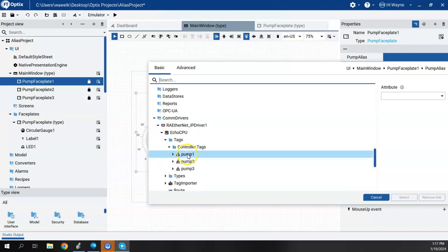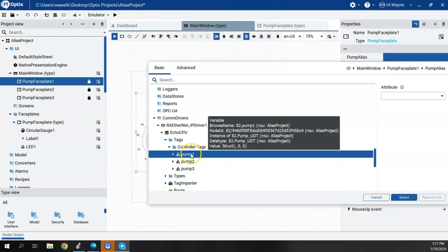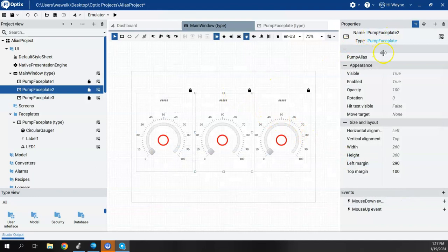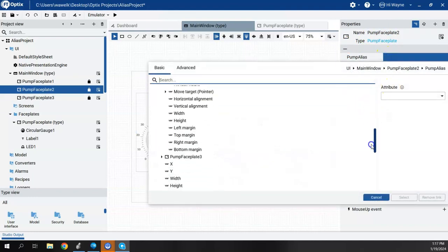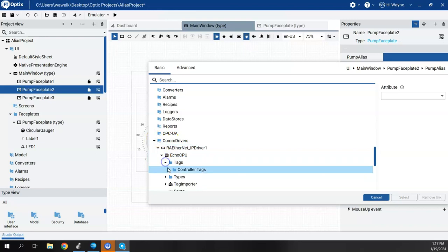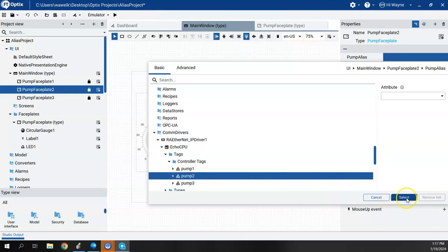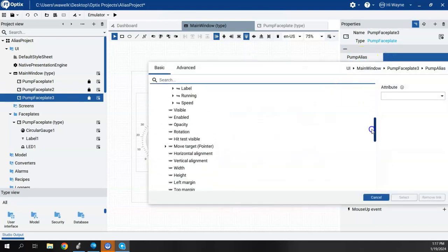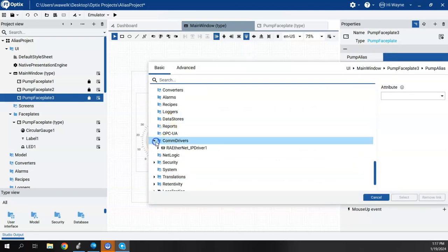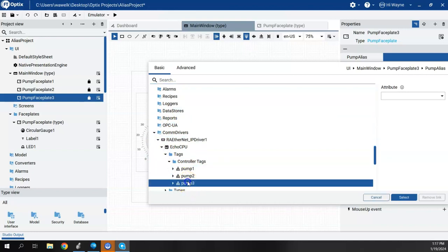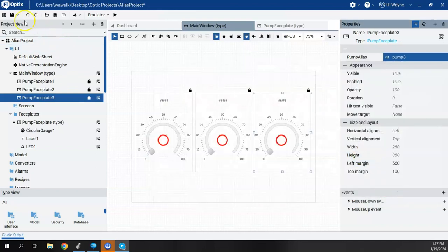All I have to do now is assign the UDT instances to each faceplate. For Pump Faceplate One, I go to its Pump Alias property, set the alias to Com Drivers > Tags > Controller Tags > Pump One. For Pump Faceplate Two, I assign it to Pump Two. For Pump Faceplate Three, I assign it to Pump Three. Then I save.